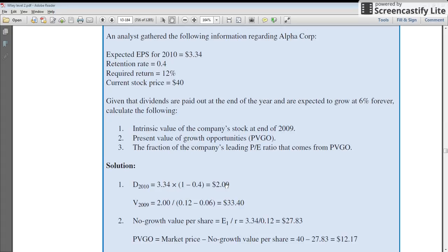Out of those expected earnings, $2 is going to be paid as the expected dividend for next year. That $2 is your numerator, which is divided by R minus G — the discount rate of 0.12 minus the growth rate of 0.06.